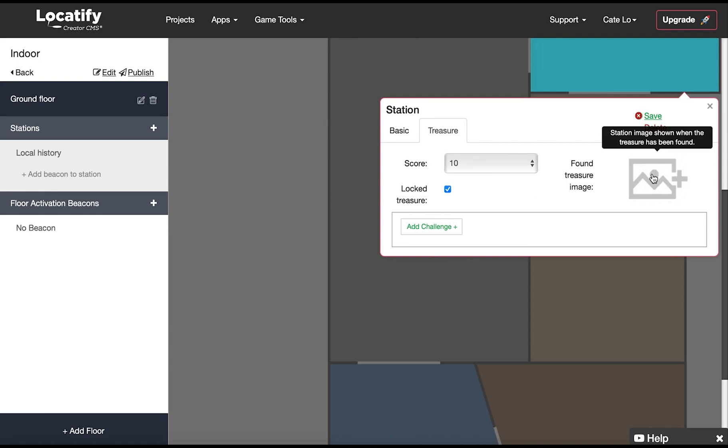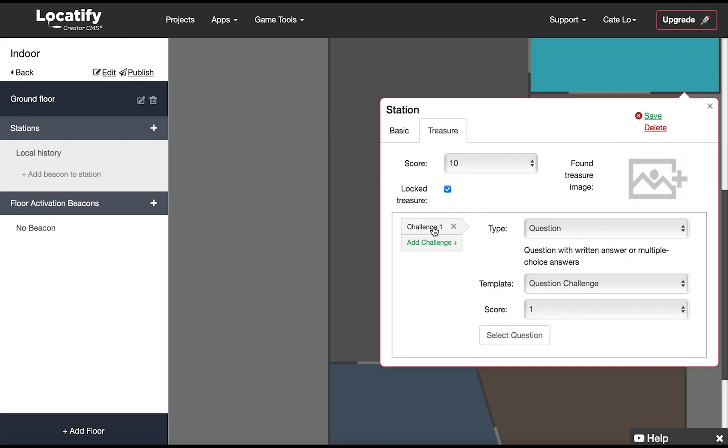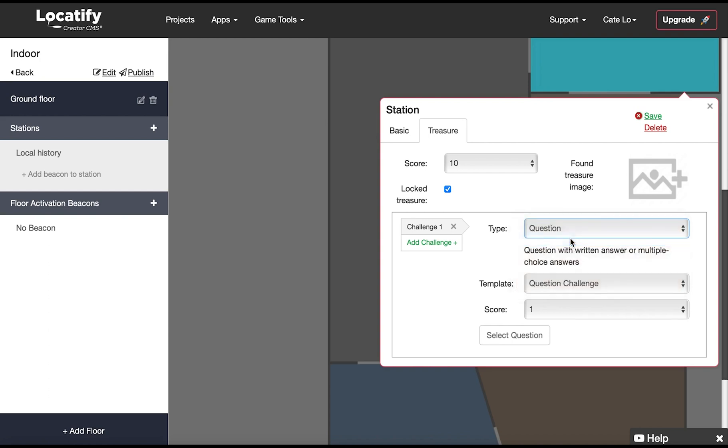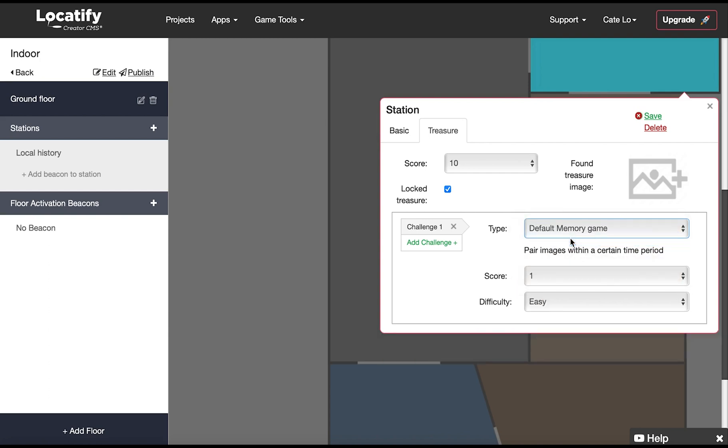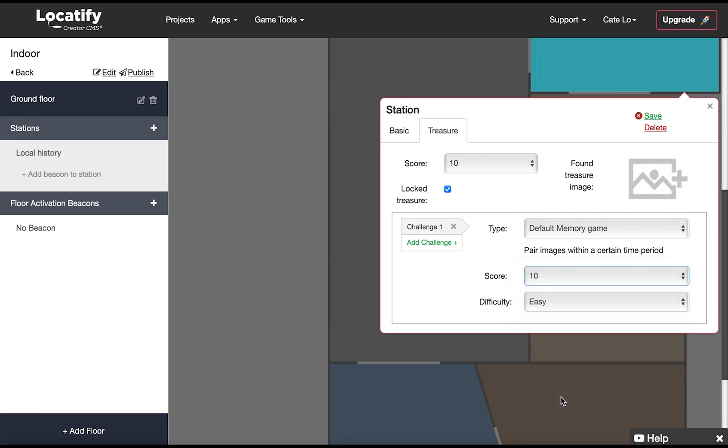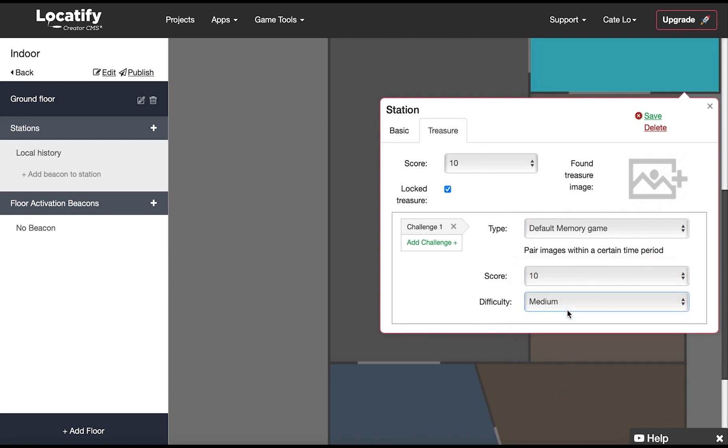Now select add a challenge and choose your challenge type. We have a few types of question and photo challenges but let's just pick a memory game challenge for now. Make sure to select a score for completing the challenge successfully. Please check out our challenges tutorial video in the FAQ section with more information about challenges. Now click on save and close this station.